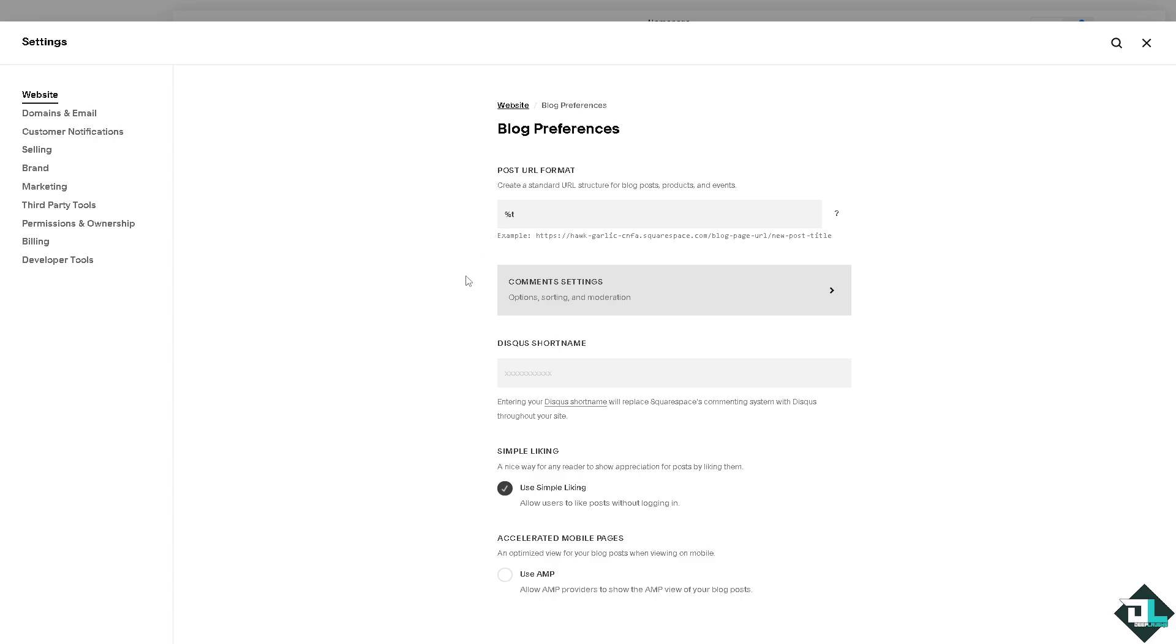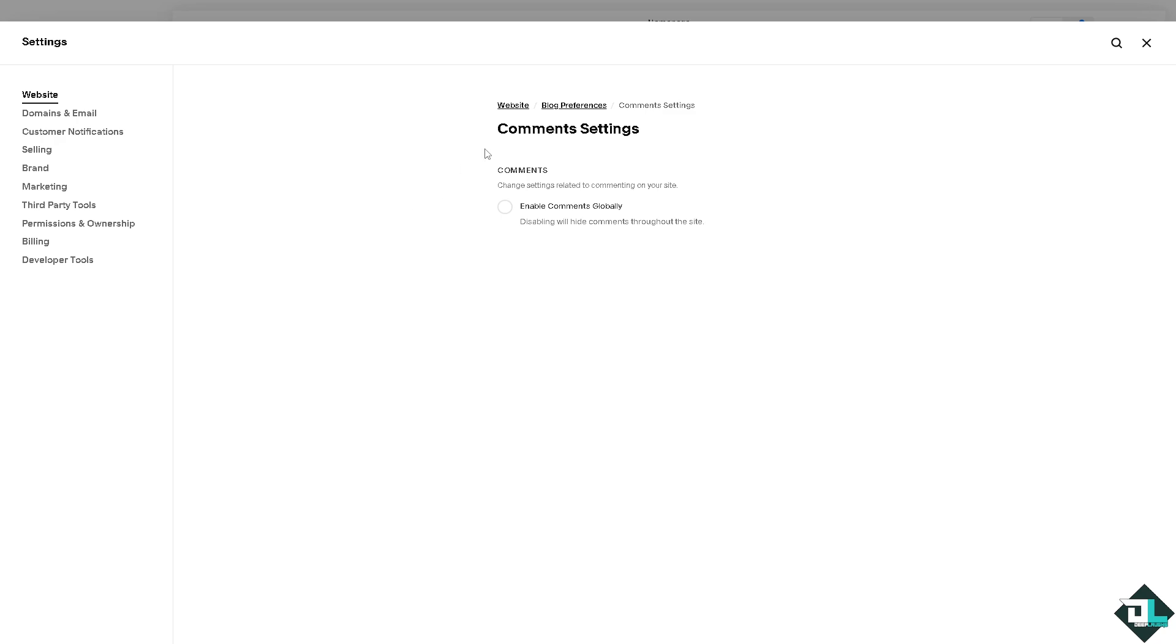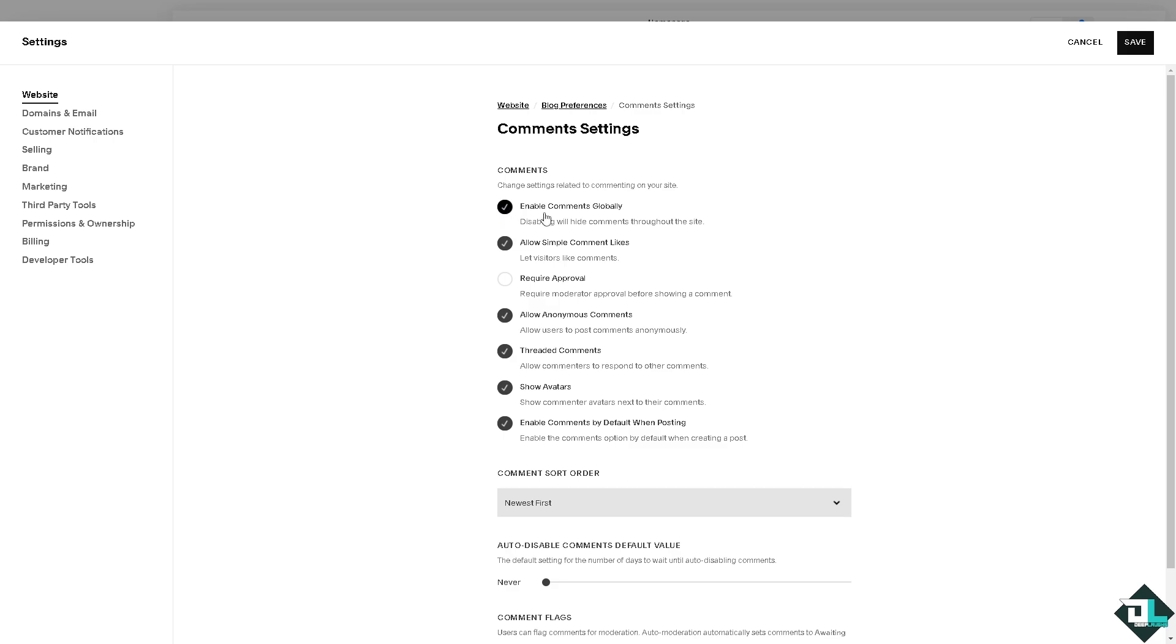From here you see the comments settings - you can have the option to sort and moderate. On the comment settings click enable comments globally. You also have the option to allow simple comment likes, require approval which is going to be better because you have more control, and you can set review moderation rules.